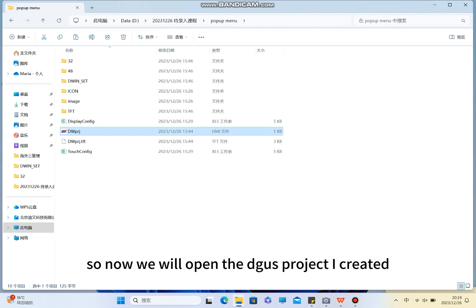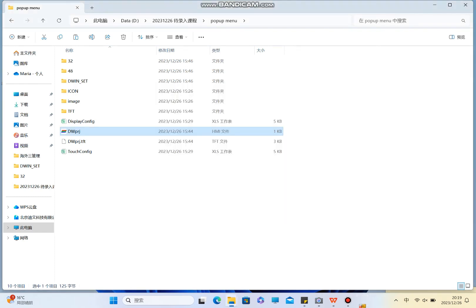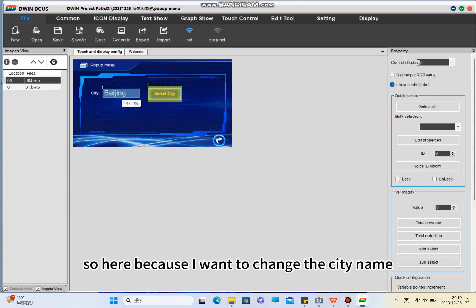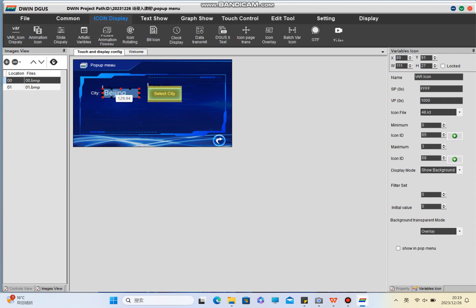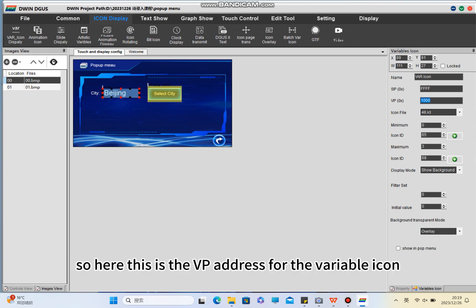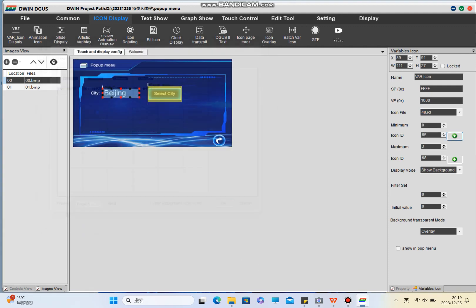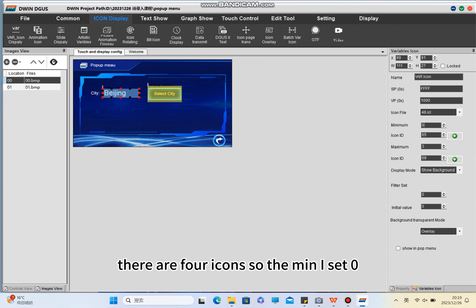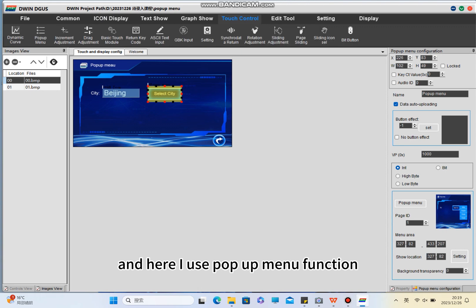I already added two pictures into the project. Because I want to change the city name, I use the variable icon here. This is the VP address for the variable icon. Select the icon file, set the icon ID, and select min and max. There are four icons, so the min I set to 0 and the max I set to 3.